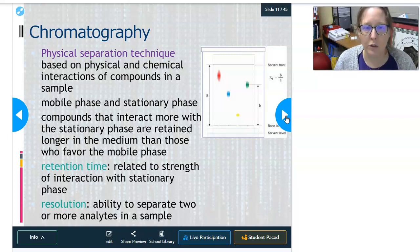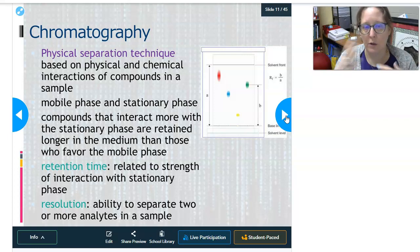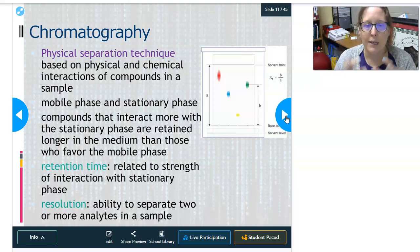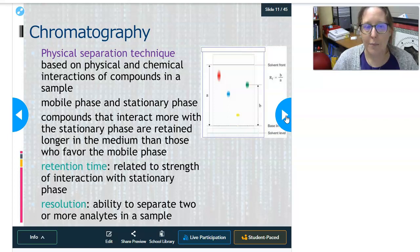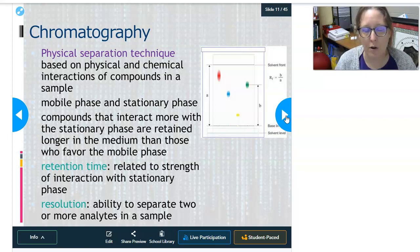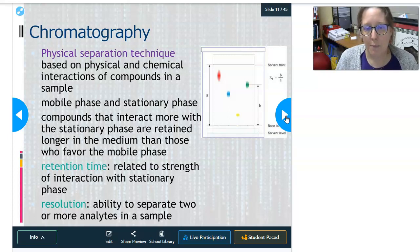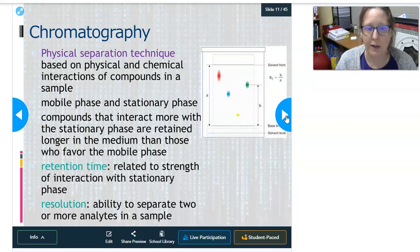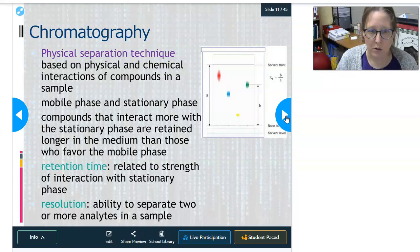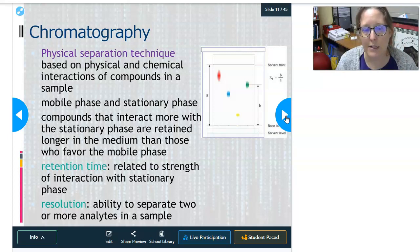Chromatography — all chromatography techniques are physical separation techniques based on physical or chemical interactions of compounds in a sample. There is always a mobile phase and a stationary phase. Compounds that interact more with the stationary phase are retained longer, while those that interact more strongly with the mobile phase move through faster. In paper chromatography, dots of ink at the bottom of paper in a solvent — like alcohol — will be separated as the solvent creeps up, with the most soluble dye moving fastest.